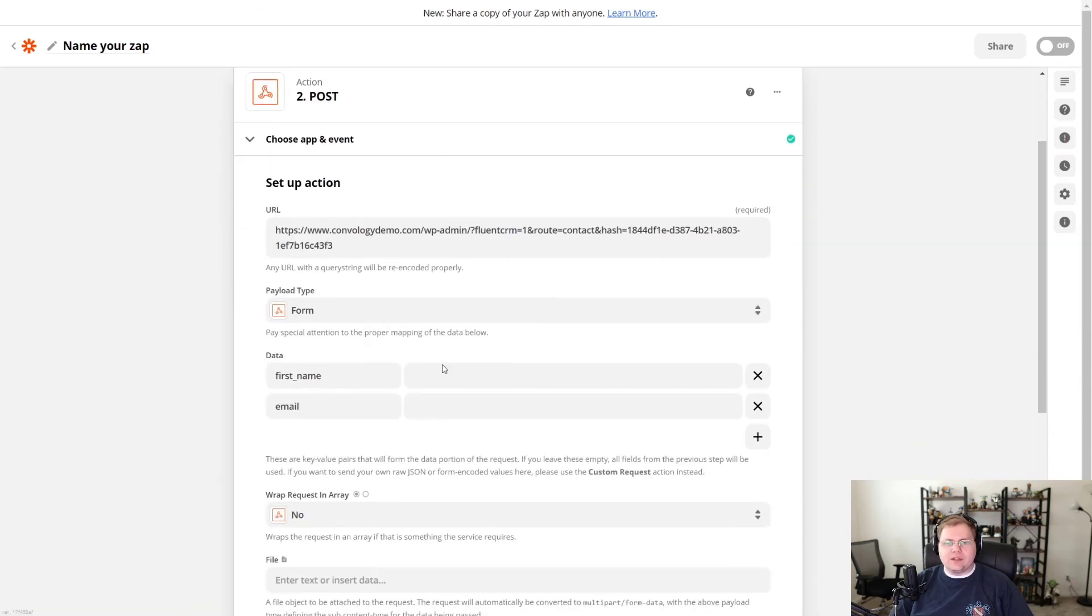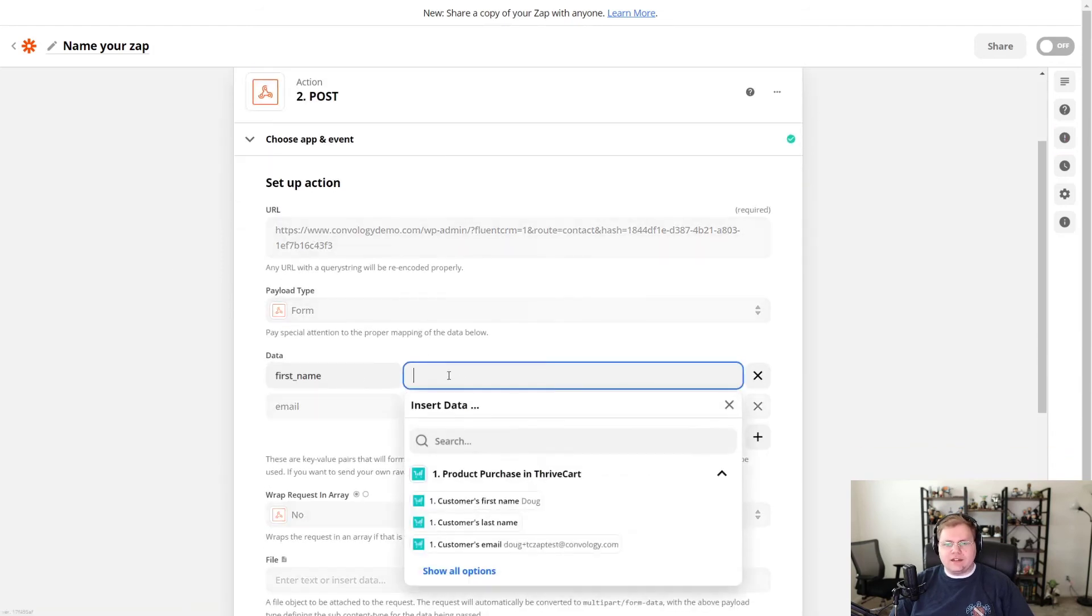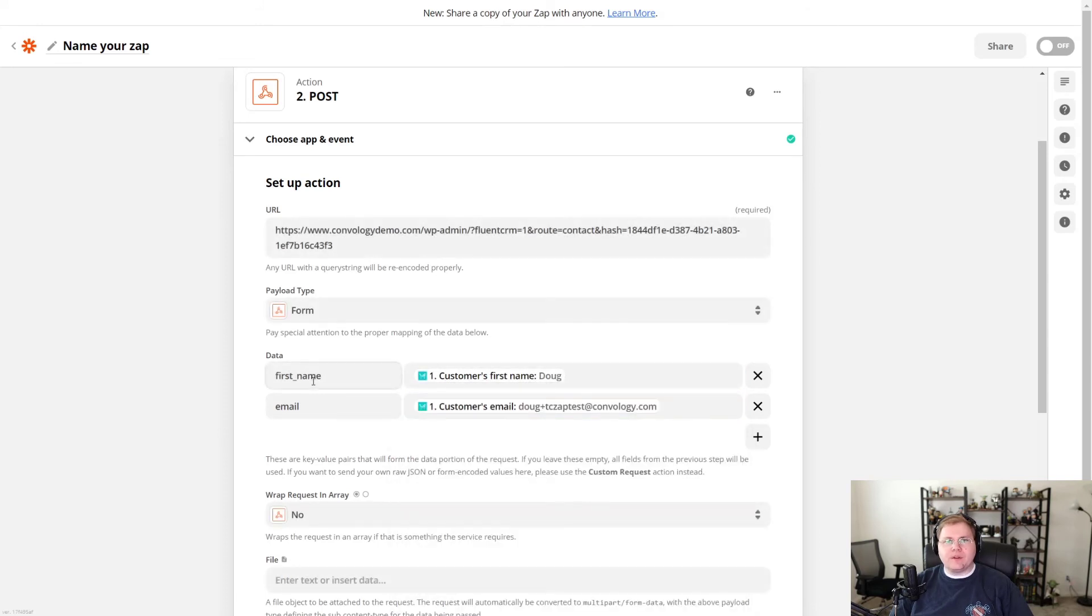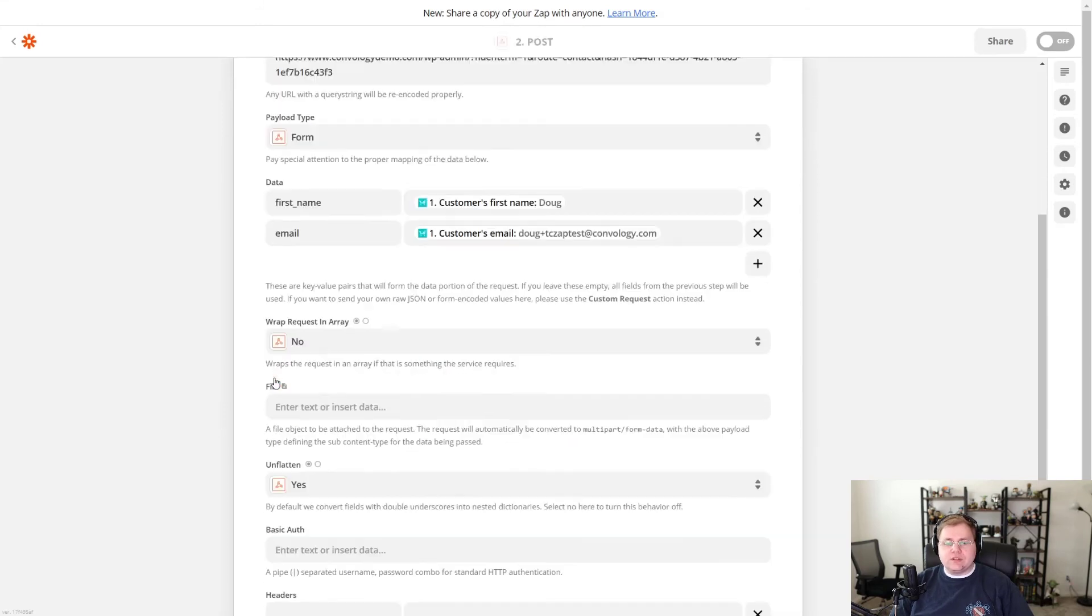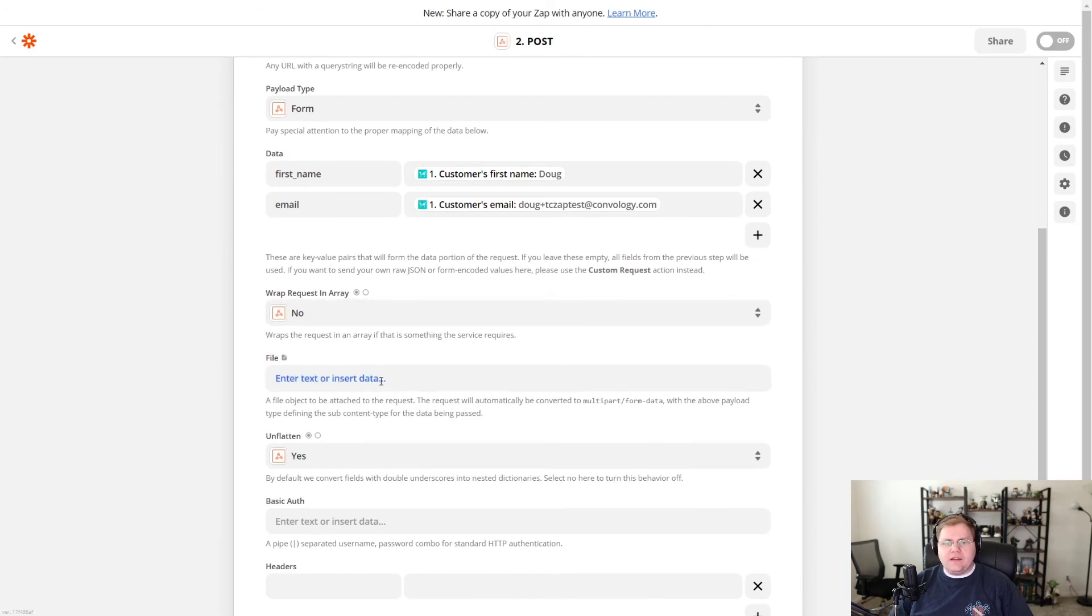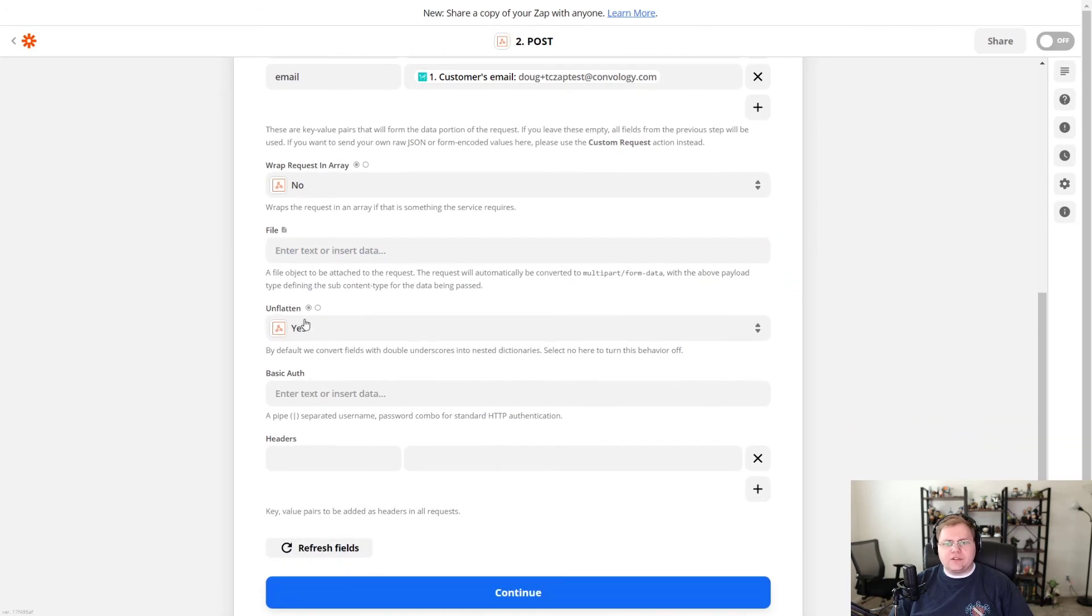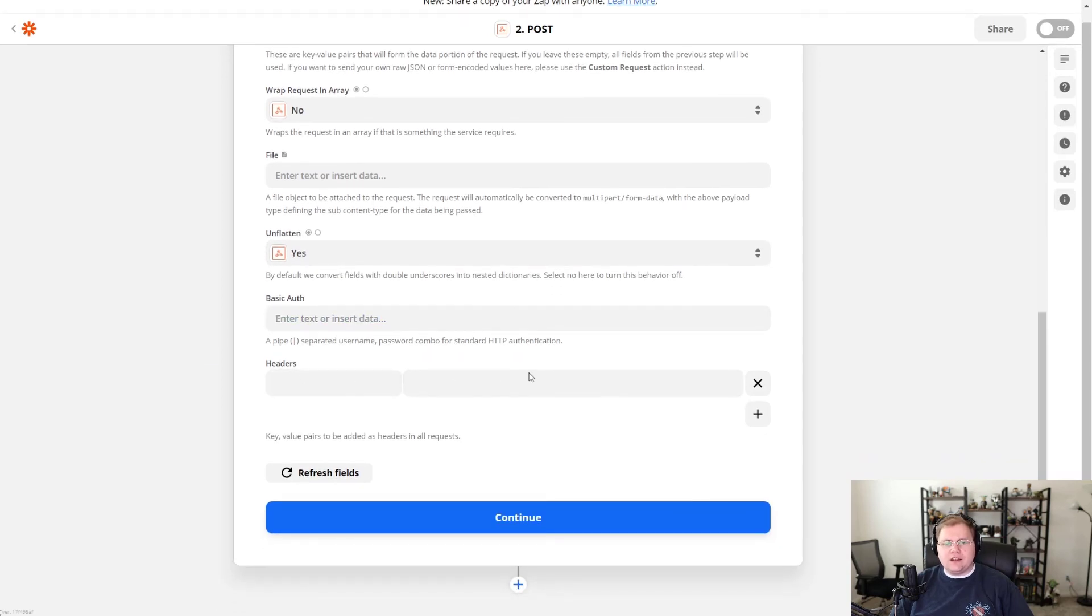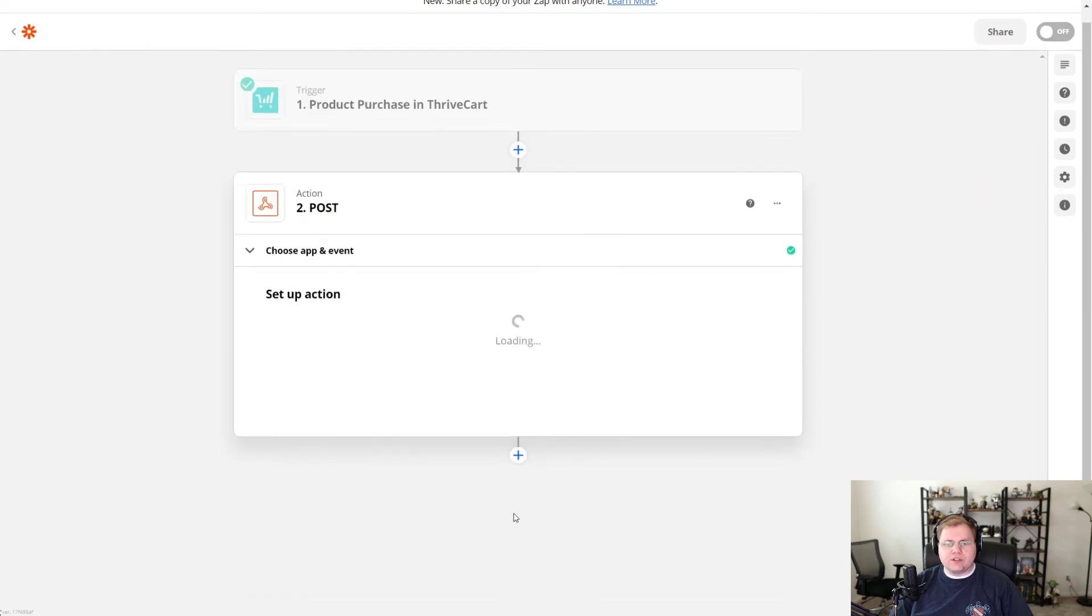So going back to our webhook here under data, let's go ahead and put in my first name. And for email, let's go ahead and put in the email from the order. And that was pretty simple. For wrap request in array, leave that as no. And then leave file alone. Leave this alone. It defaults to yes. You don't need any auth here. Headers, I don't put anything there. I just leave those blank and then I push continue.